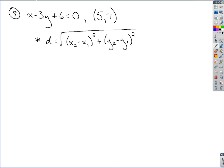The problem we're looking to explain here is: given an equation for a line of x minus 3y plus 6 equals 0, we want to find a point that is closest to the ordered pair (5, -1). The way we're going to do that is first we need to know our distance formula, since we're looking for something closest to this point — we want to find a shortest or minimum distance.